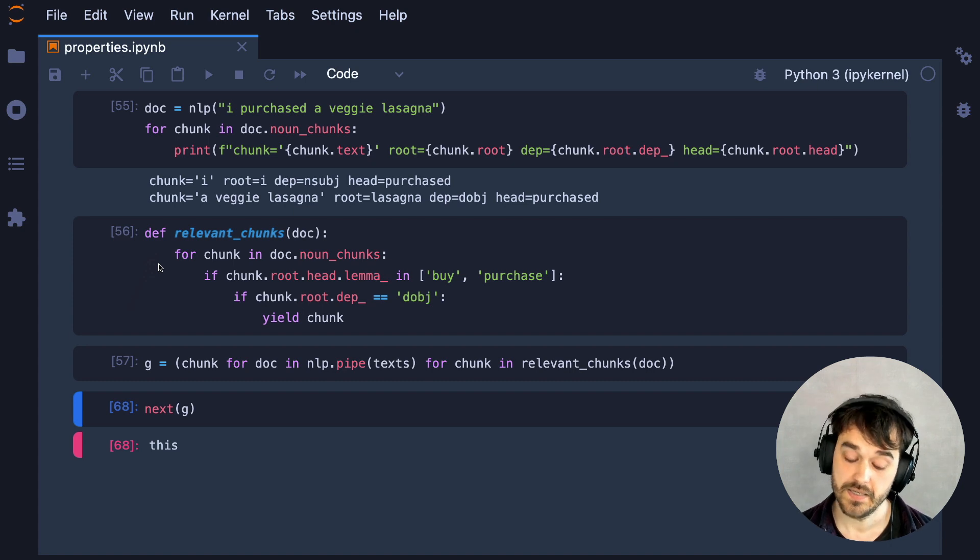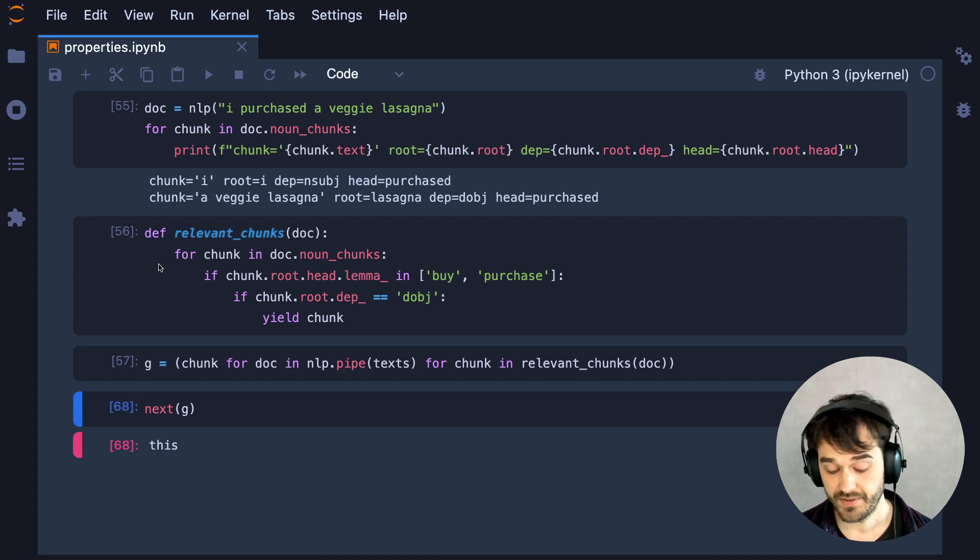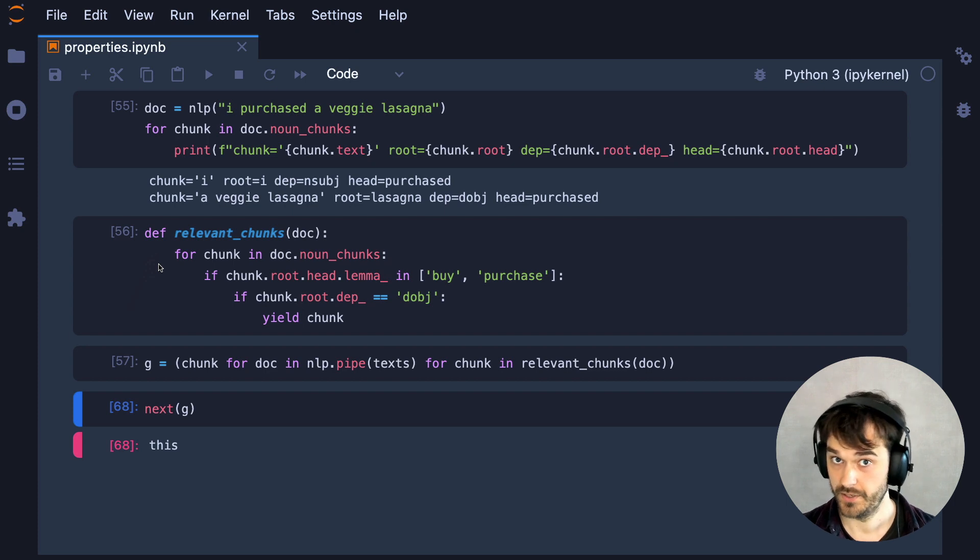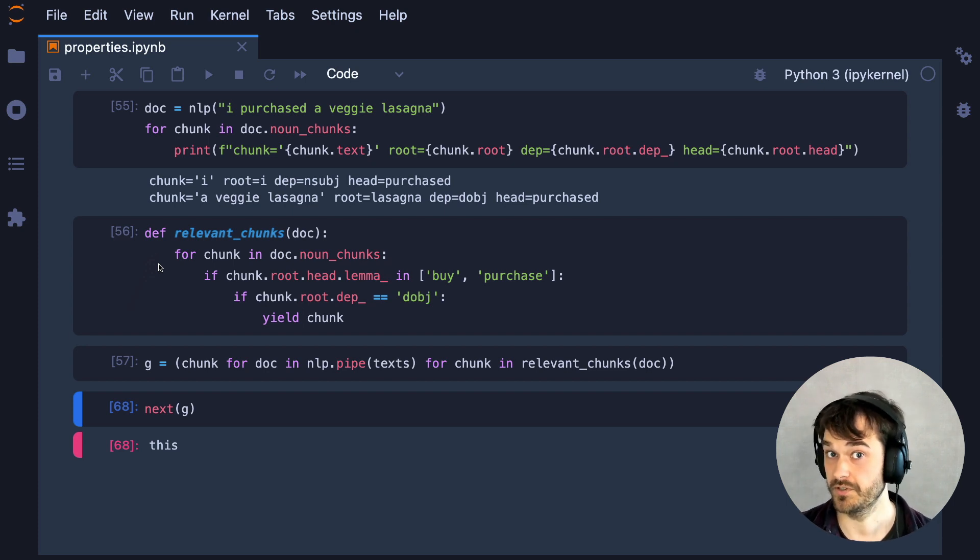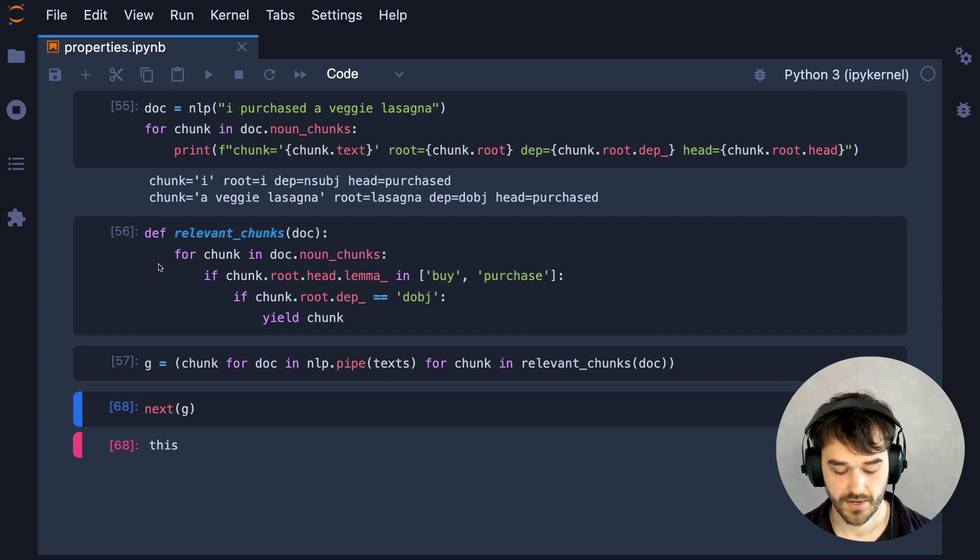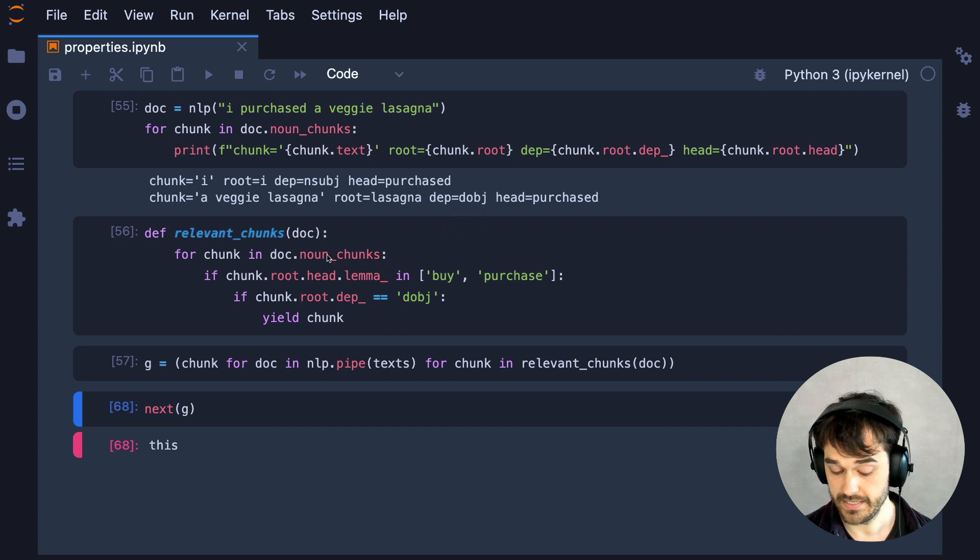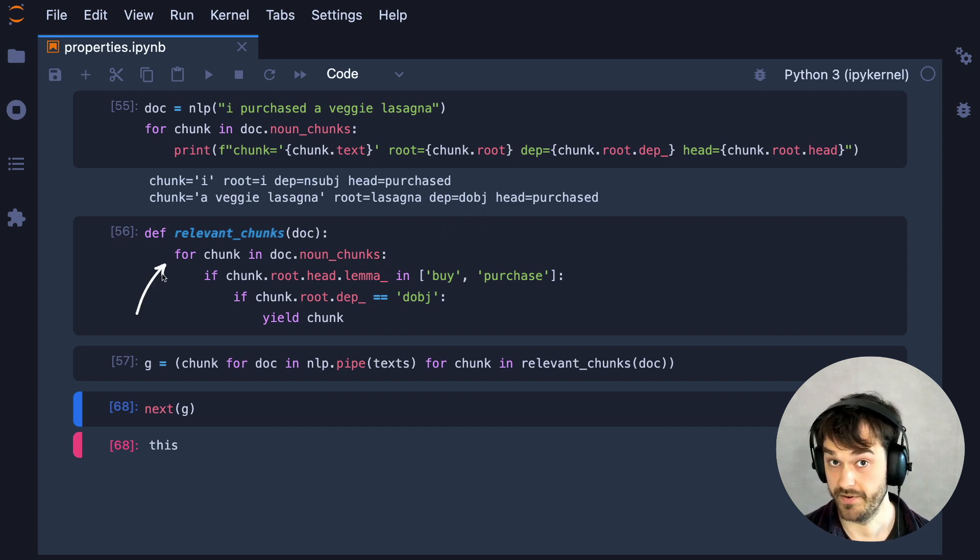Another thing that you can consider is that you might have a rule-based system next to a machine learning system and you might want to run both in production such as you can compare. The main summary though is that these linguistic features are very powerful in general.